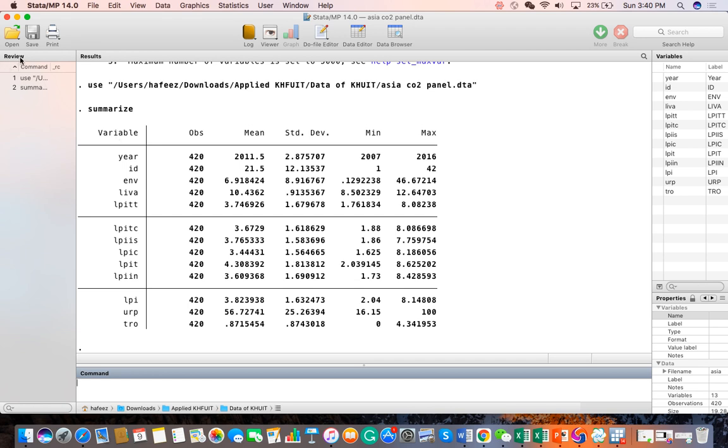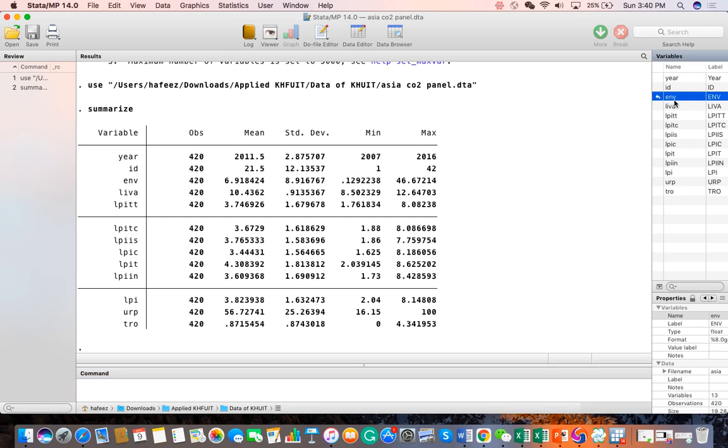The review window gives you a list of commands which you have used. Similarly, you have the variable window where you can see all variables considered in your study or Excel file. If you click any single variable, you can see the property.